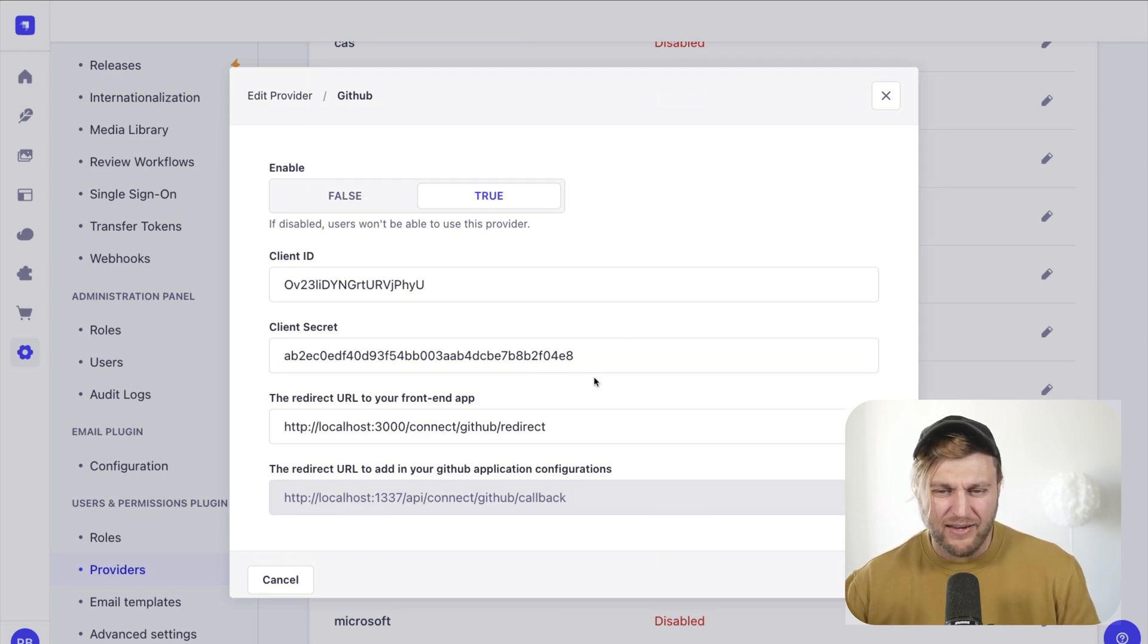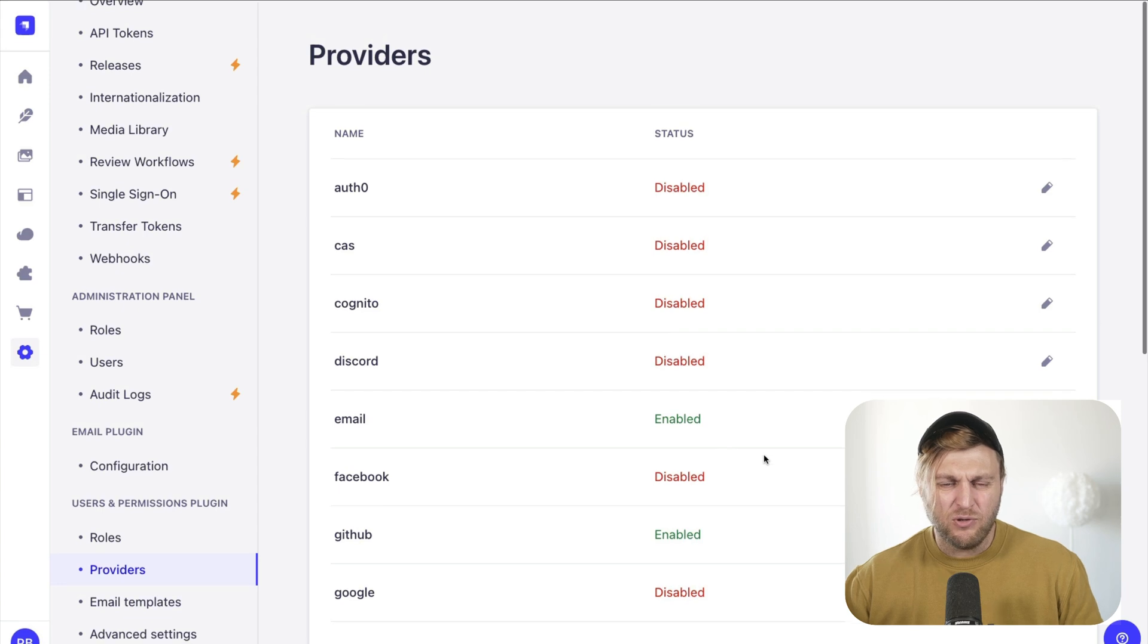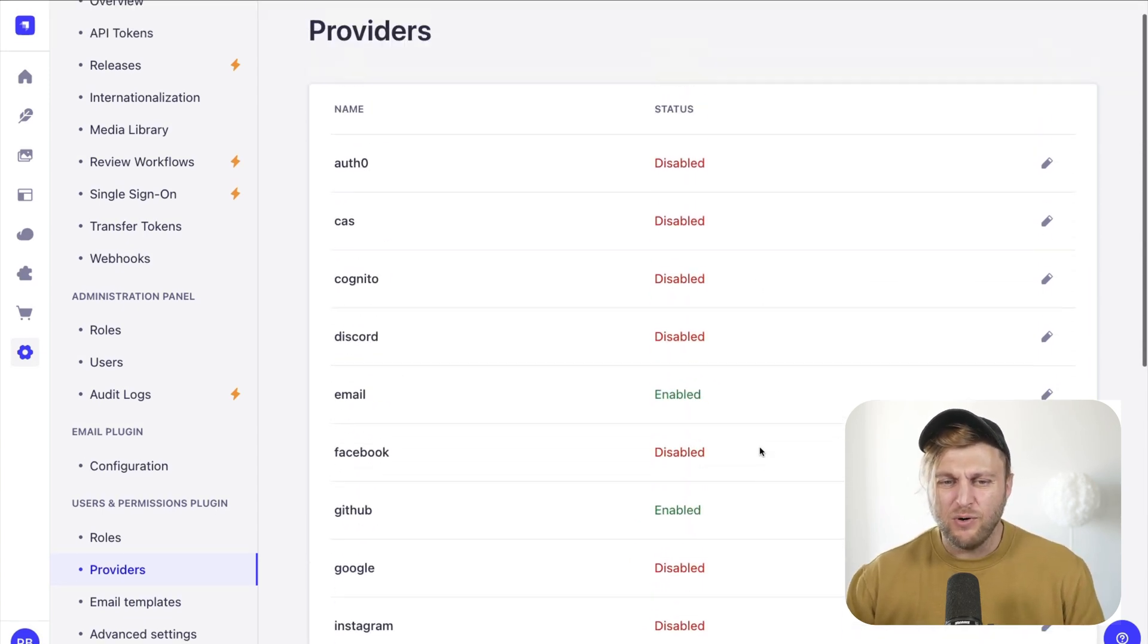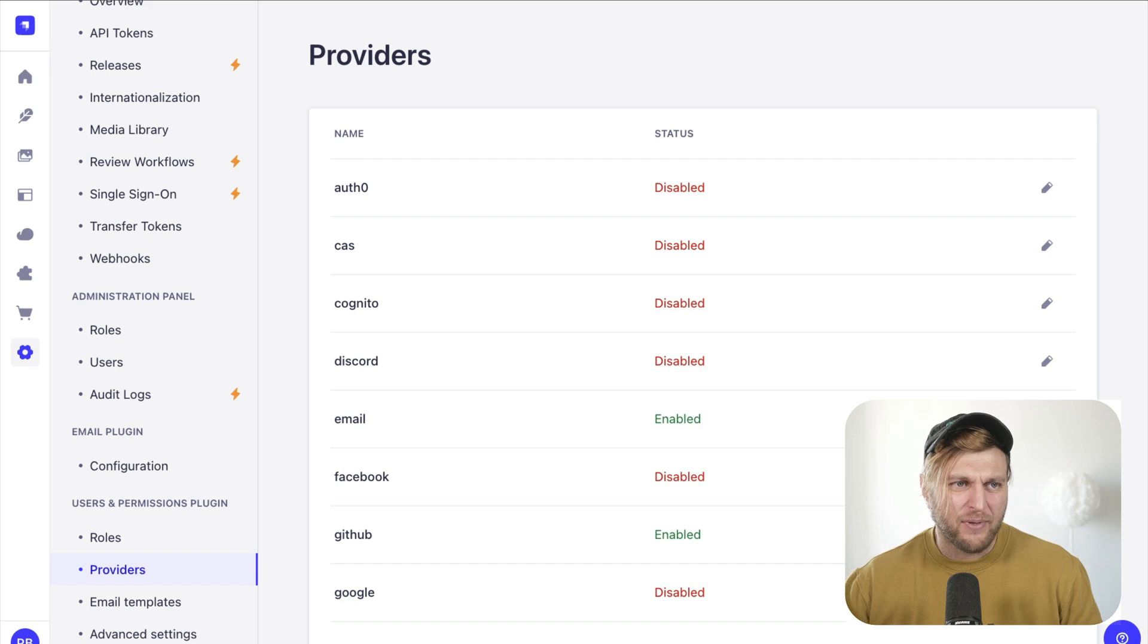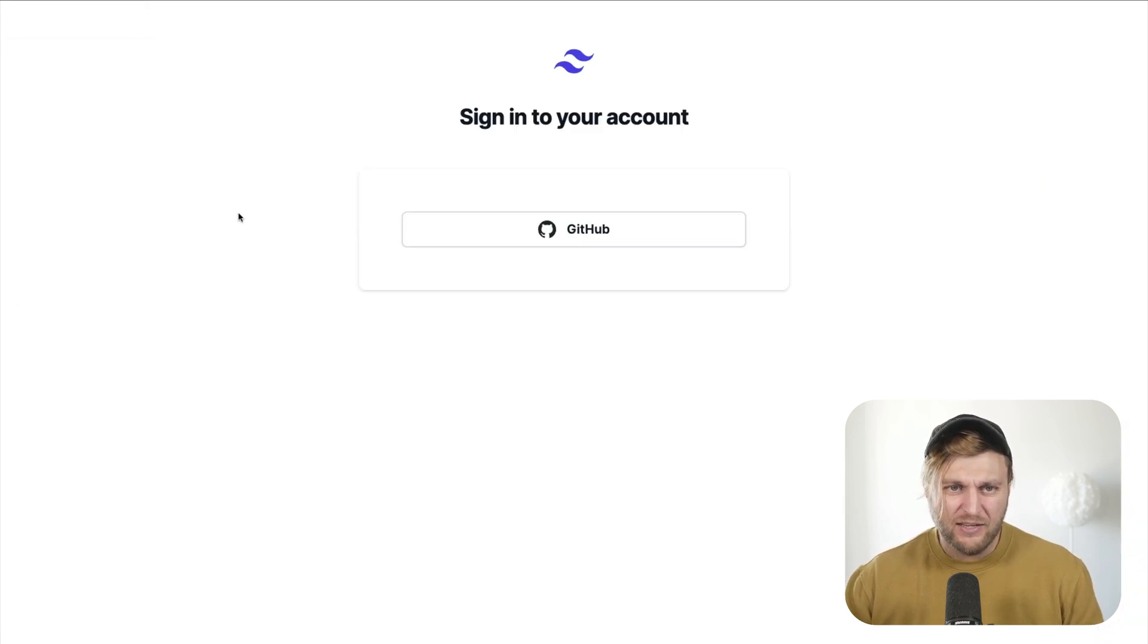Don't worry, I will revoke them later. But what this does is allow you to use any one of these providers as a way to authenticate or create users in your Strapi application when your front-end user is logging in.